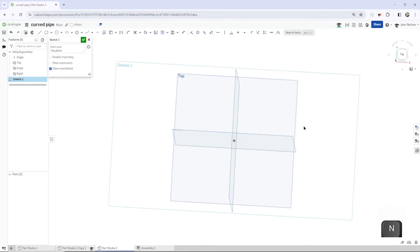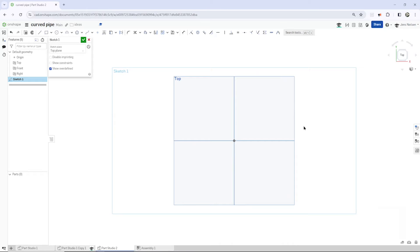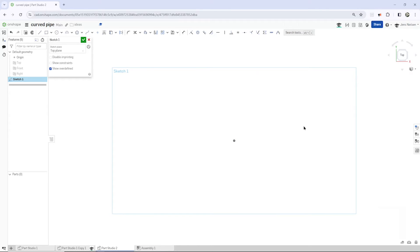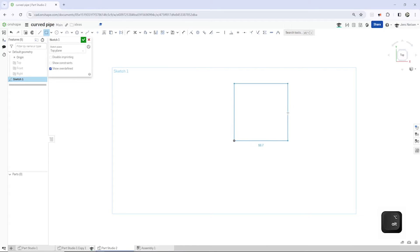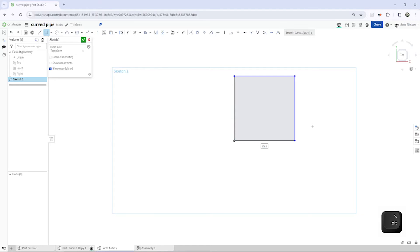Press N for normal view, P to hide all planes. Then I'll take that two-point rectangle, pull that out here, pressing the Alt key for a square. Dimension that with 88.